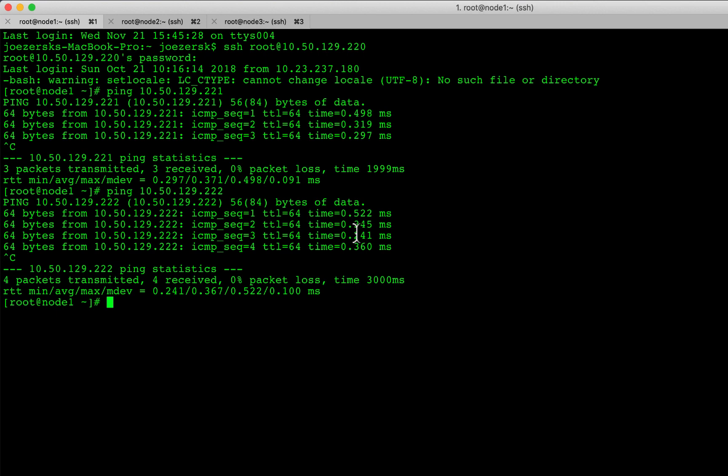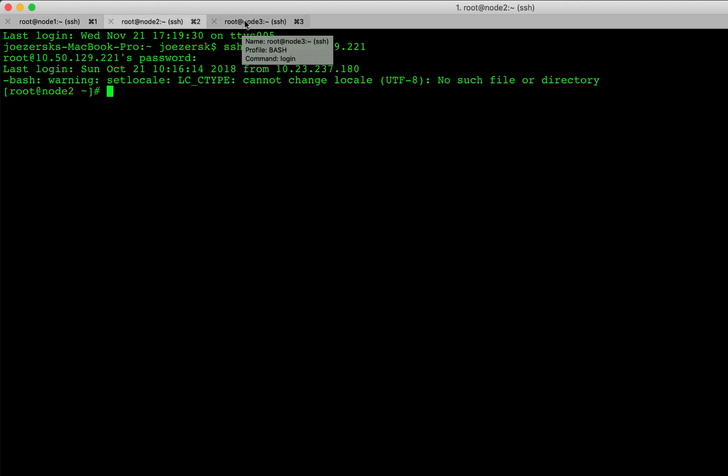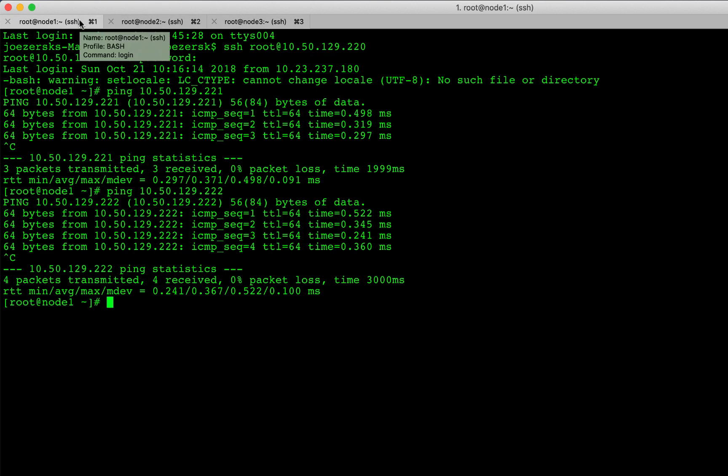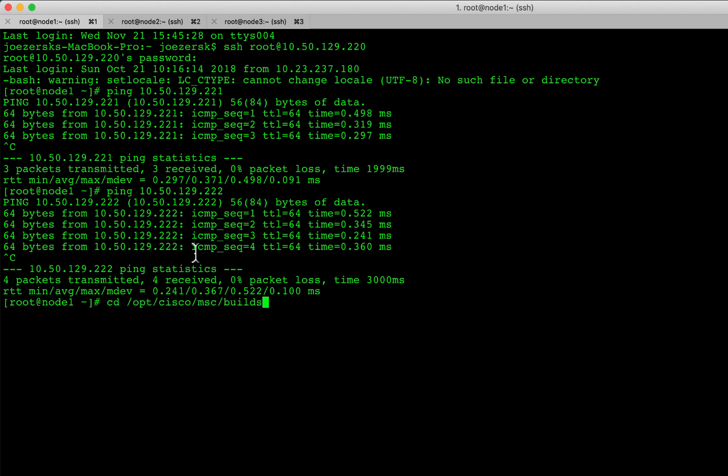OK, so I've powered on the OVAs and I have gone ahead and SSH'd using the root account into each of the three nodes. So I have all three open at the same time and I suggest you do the same. From the point of view of node one, I've pinged the other two nodes so they have reachability. Now, the first step we need to do is we need to change into a directory. So we're going to go into the following path and in my particular case, the version is 2.01c. Yours might be different if you're using a different version. And then we're going to finish that off by typing P-R-O-D-H-A and hit return.